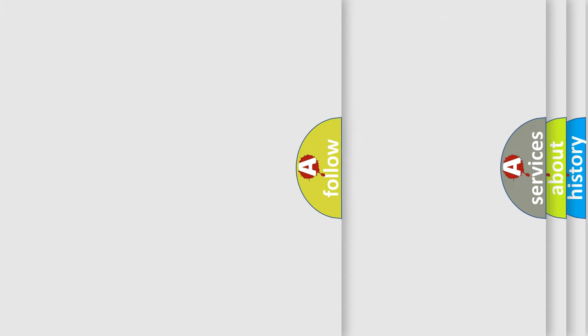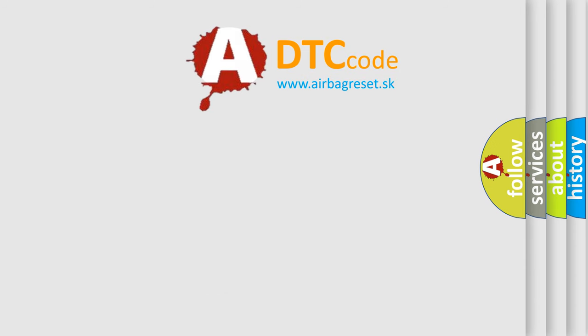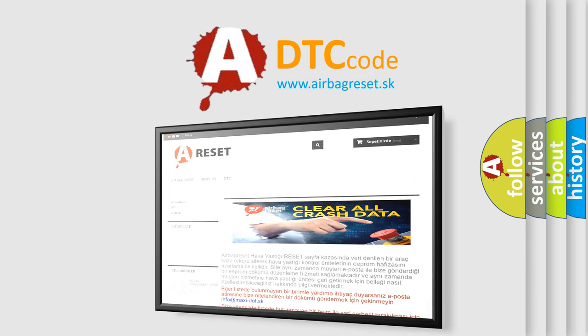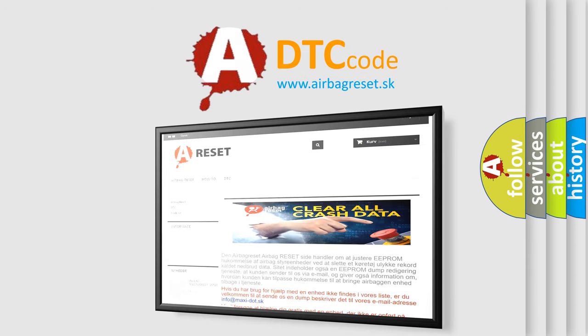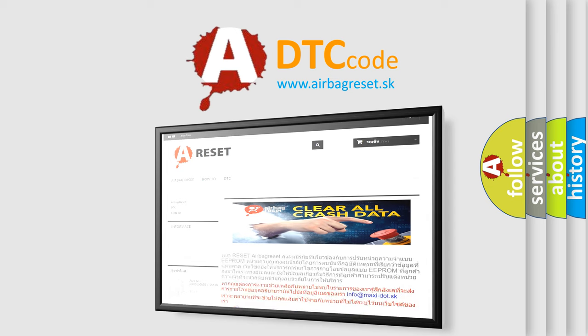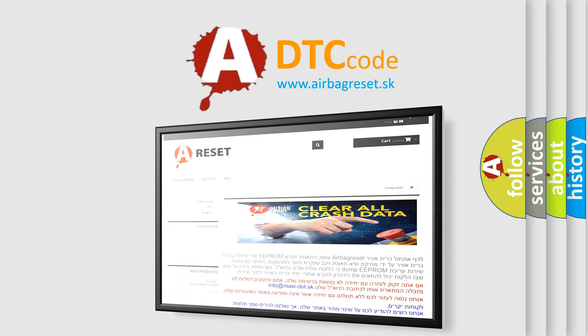The Airbag Reset website aims to provide information in 52 languages. Thank you for your attention and stay tuned for the next video.